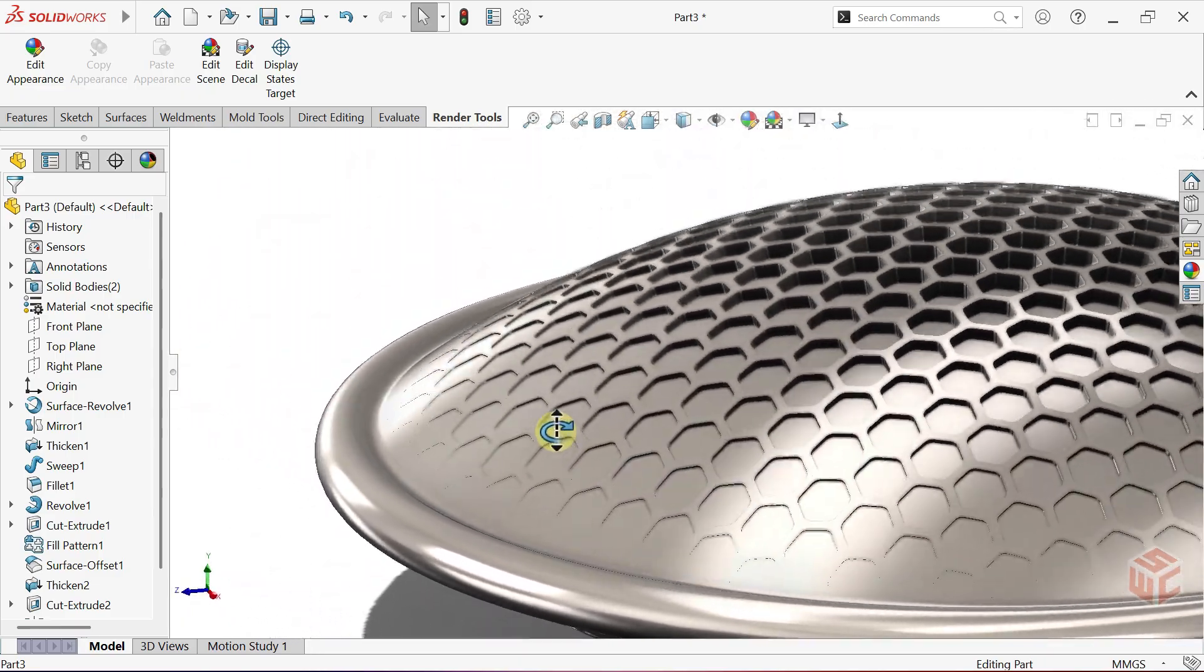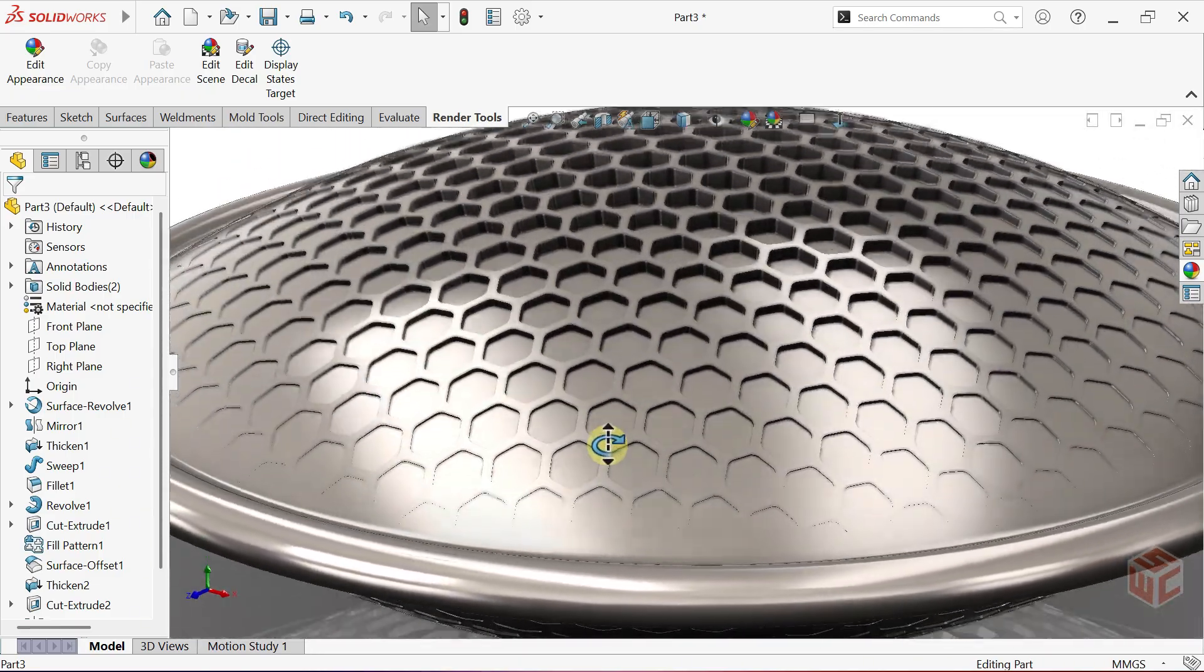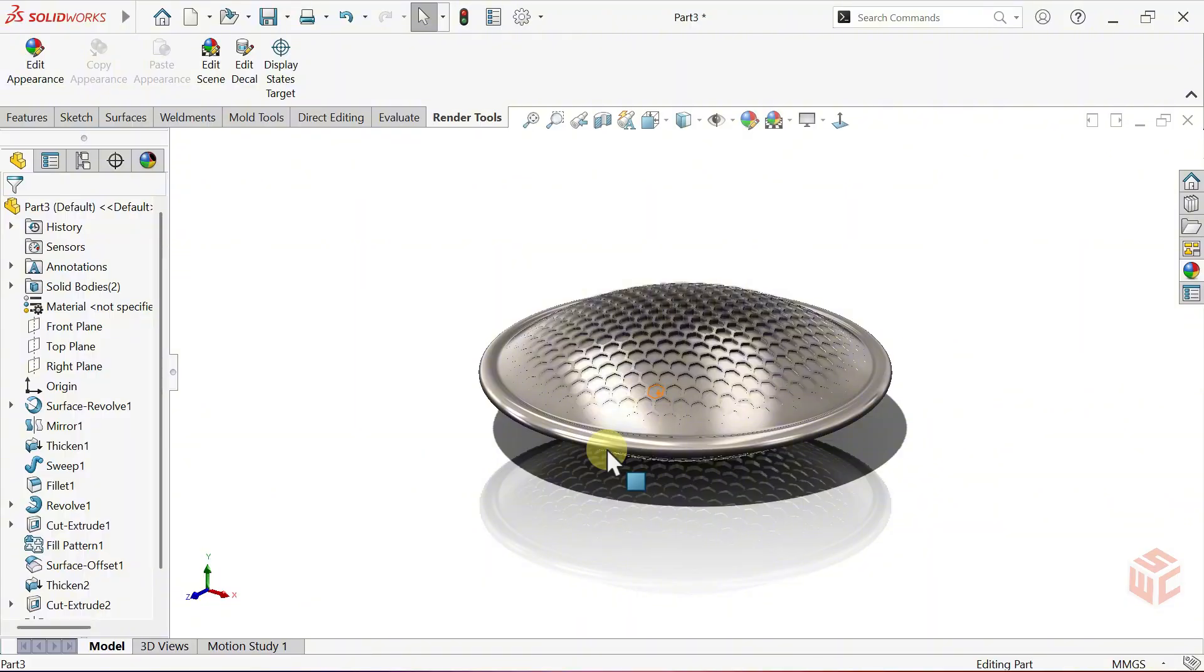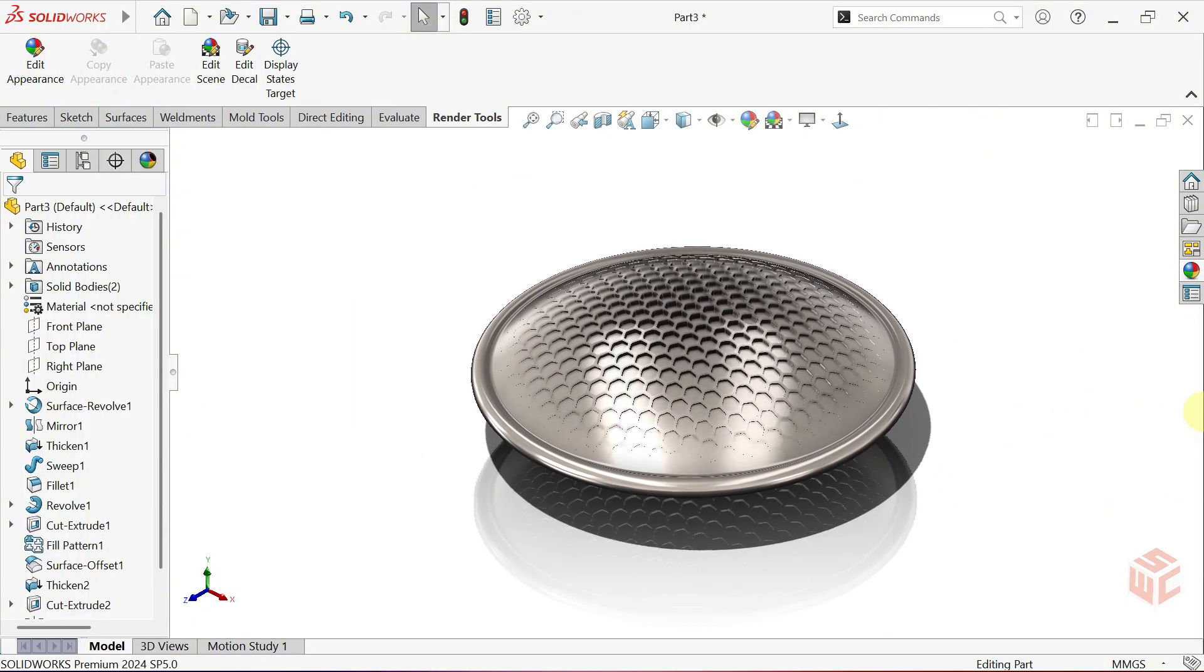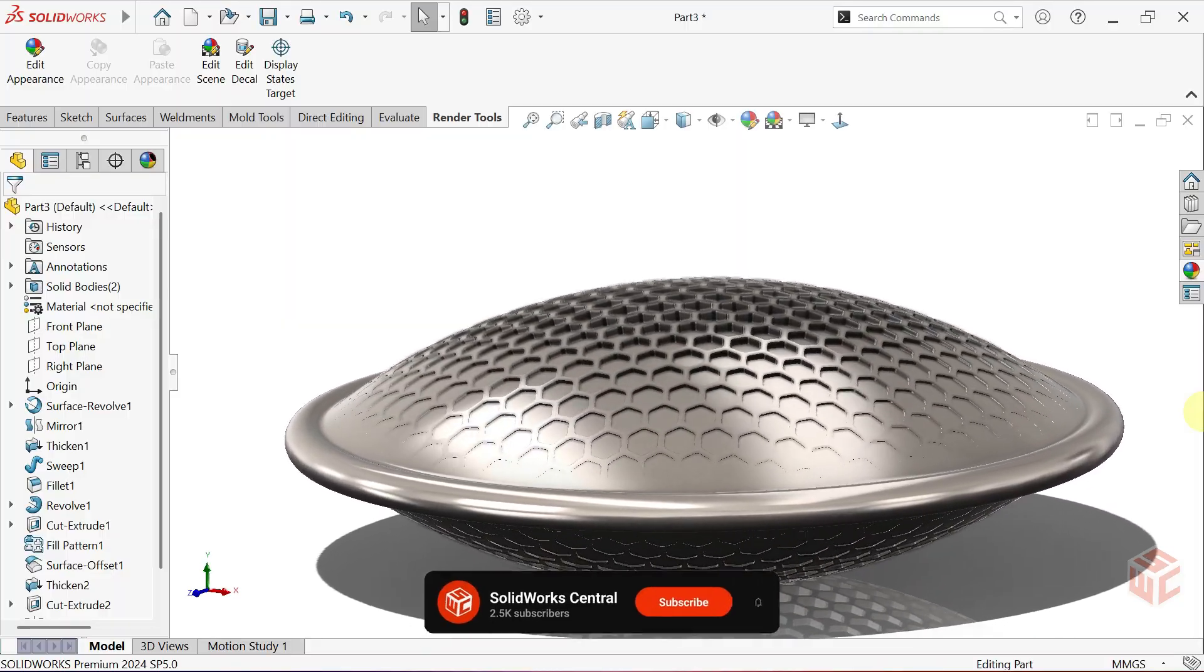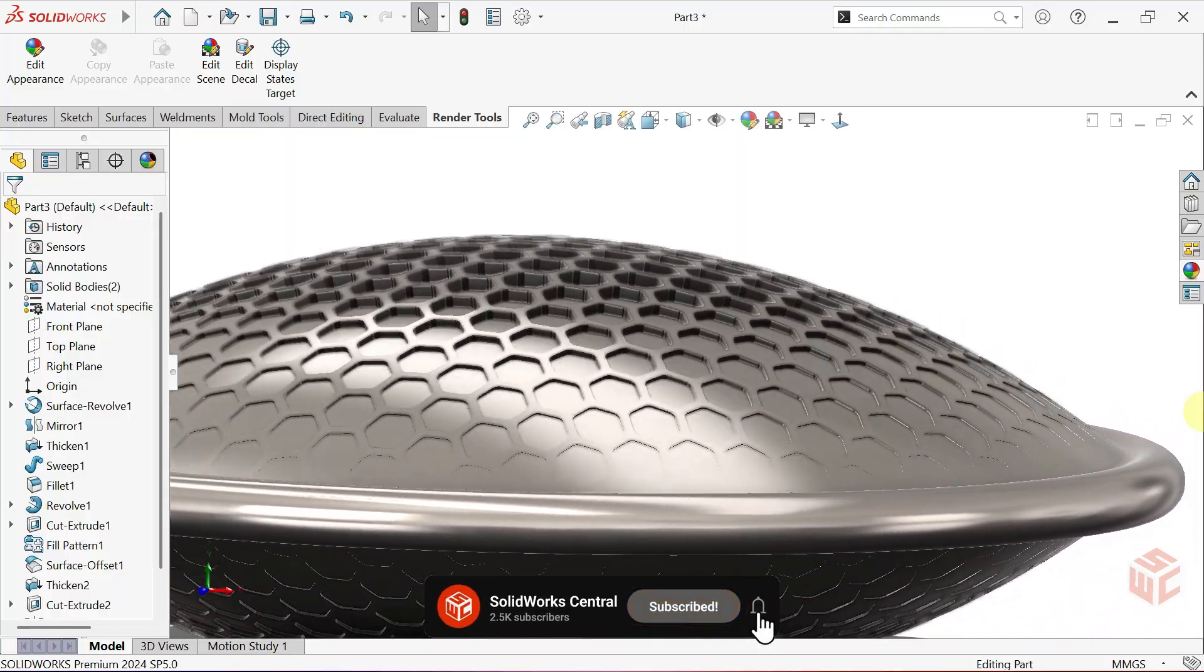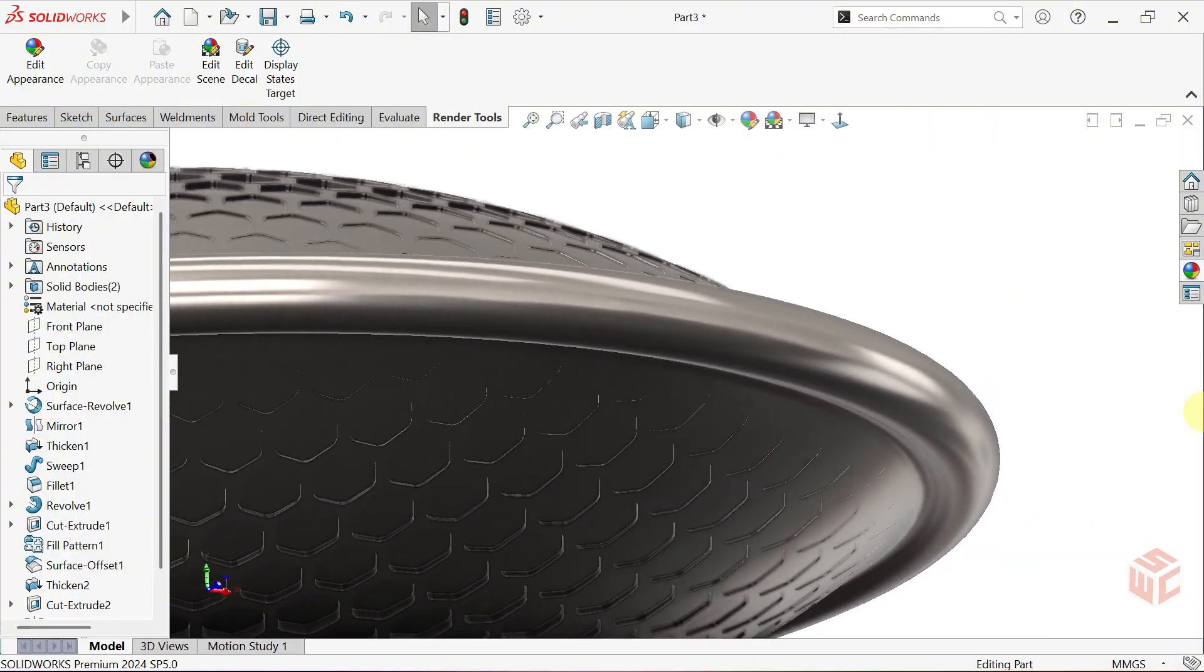And that's how we've completed our honeycomb curved surface model in SOLIDWORKS. I hope you found this tutorial helpful and enjoyable. If you did, don't forget to like, share and subscribe to SOLIDWORKS Central for more step-by-step SOLIDWORKS projects.